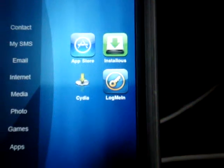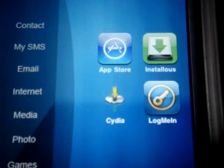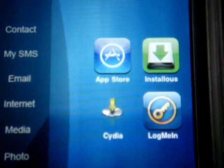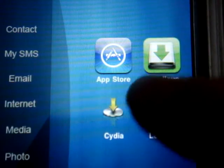Alright, just let that auto-focus, and it's not going to. Alright, well, there's the icon for it. It's called LogMeIn, so I'm just going to launch it there.